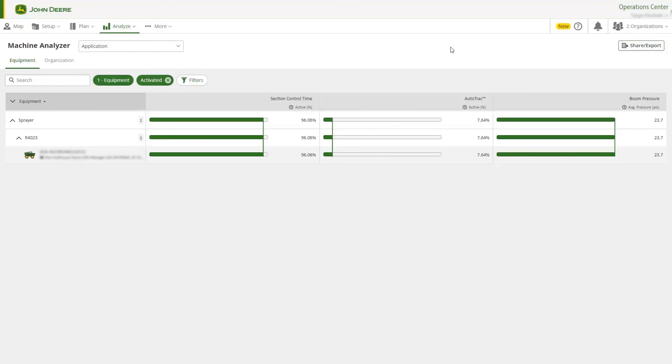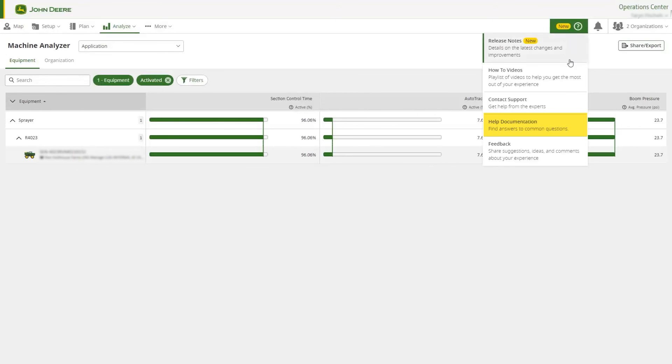There are many informational articles to help you in Operations Center. Navigate to the Assistance menu to check out our Help documentation.